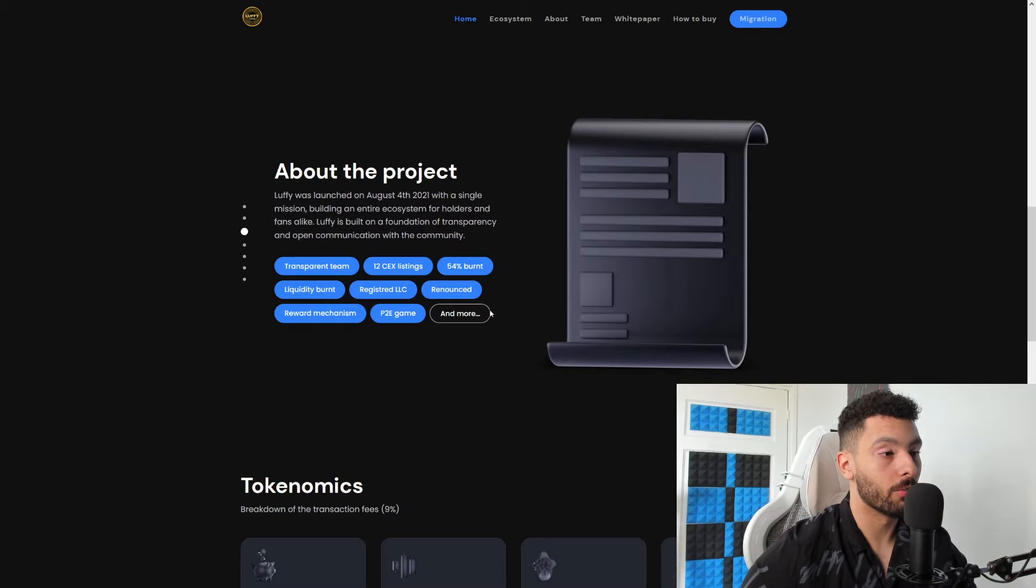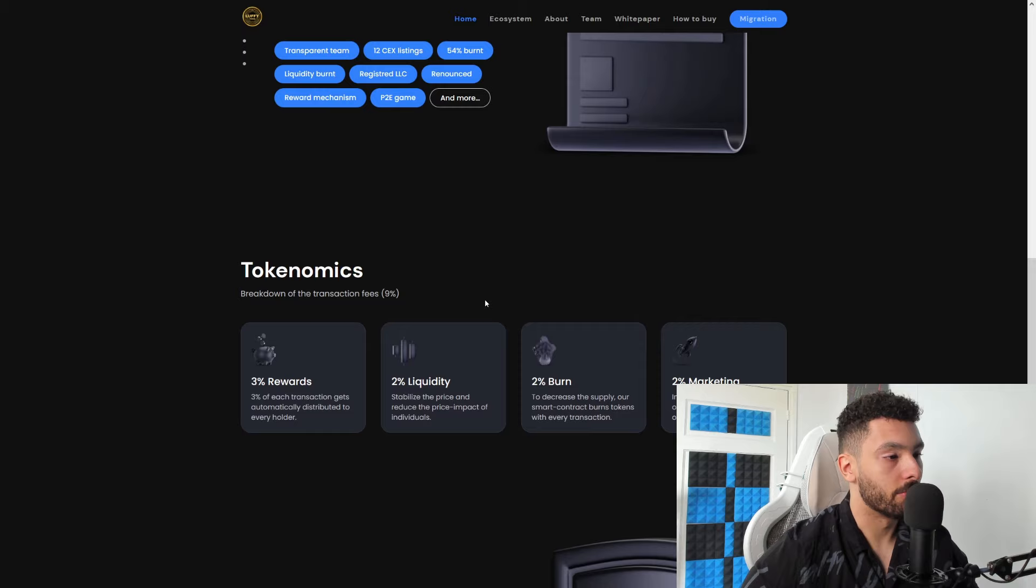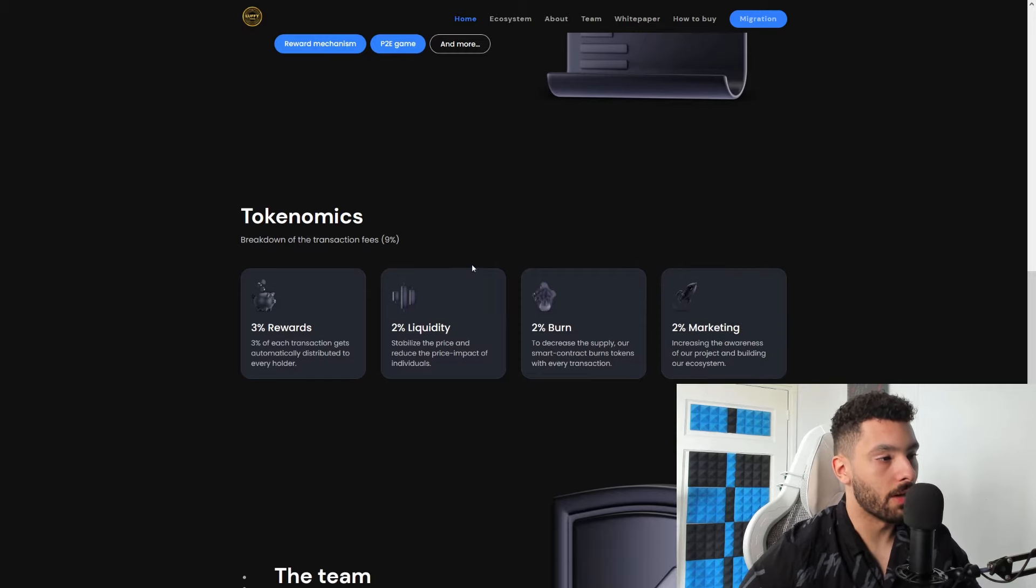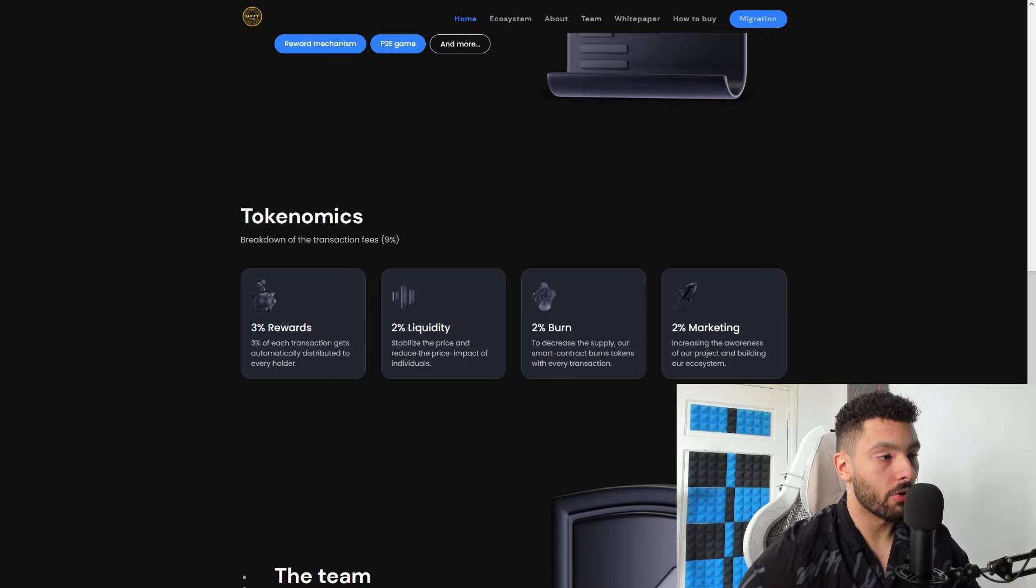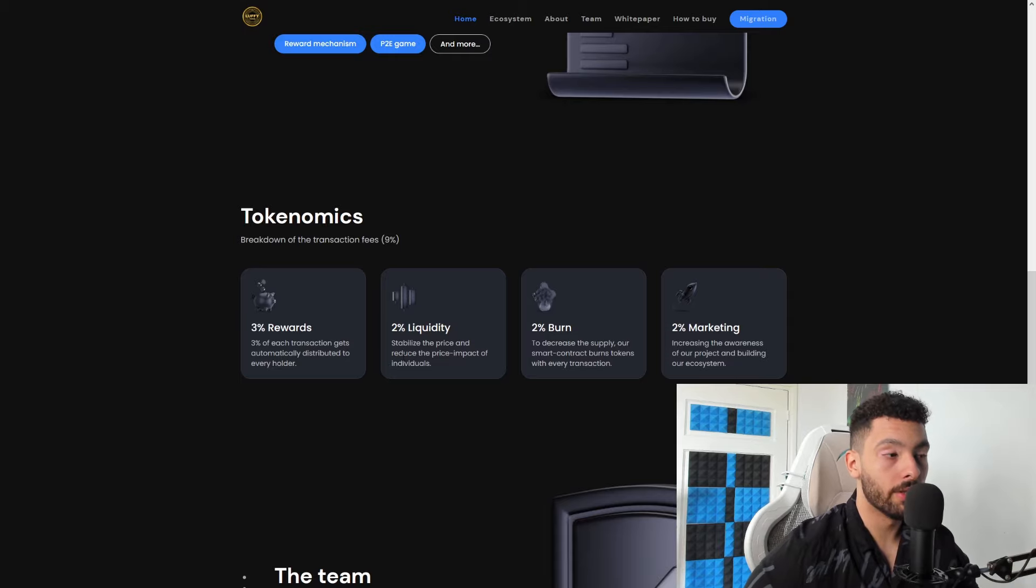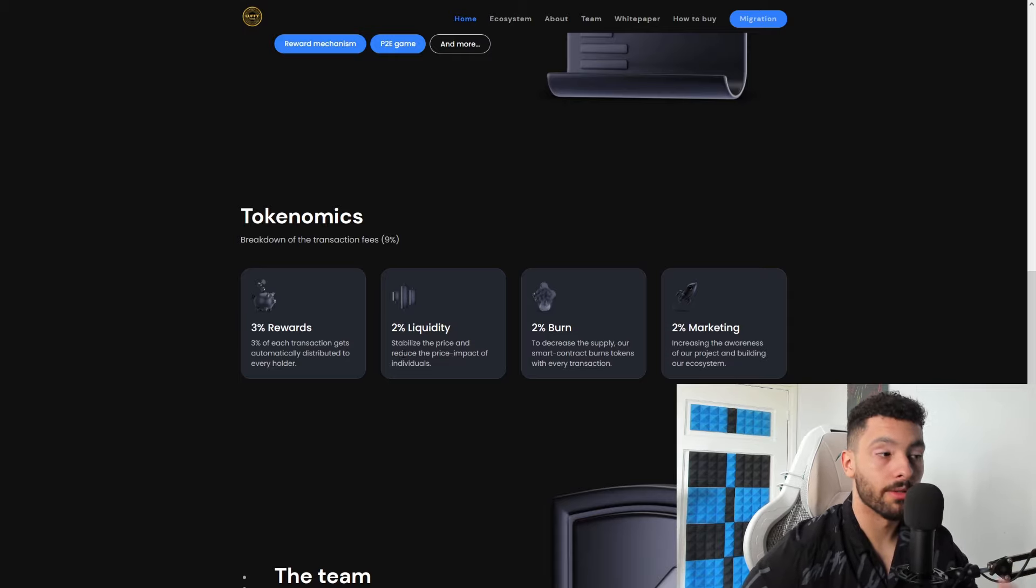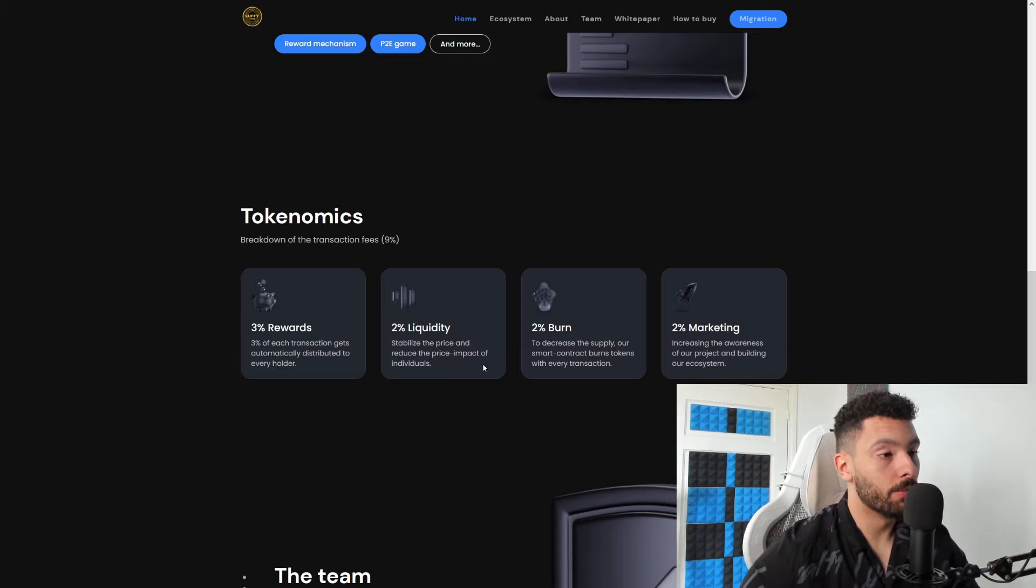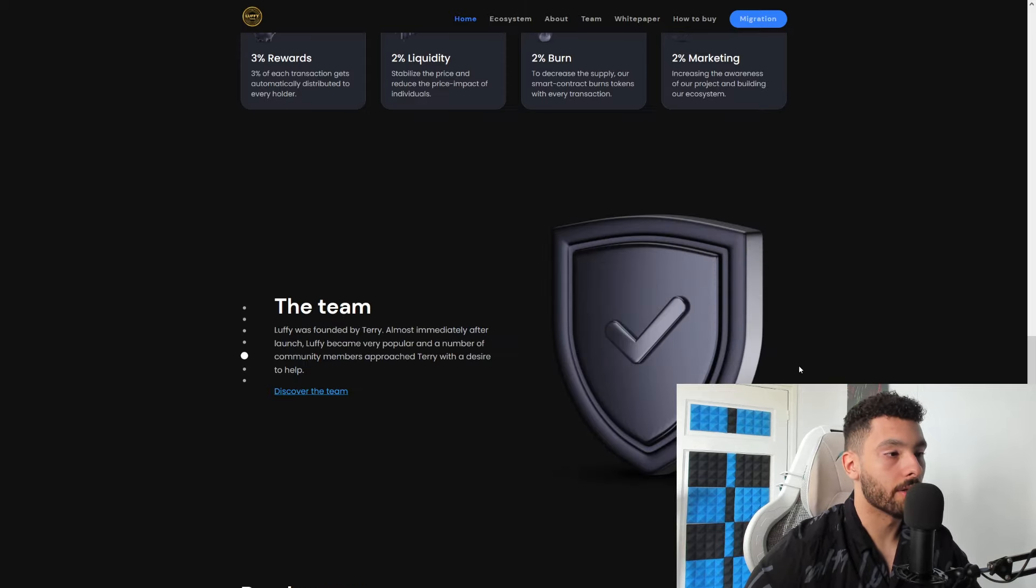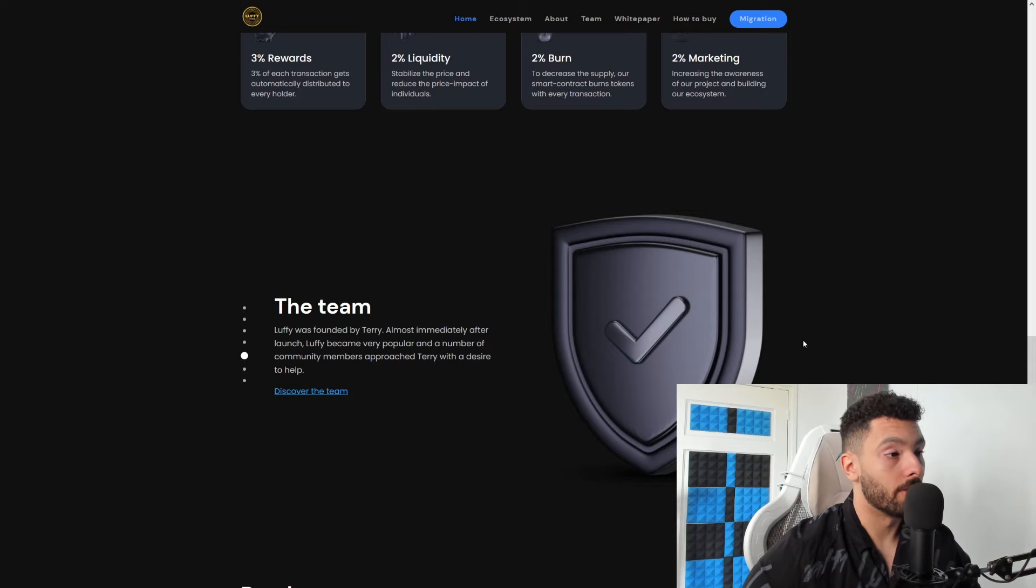Reward mechanism for people that are long-term holders, which I love, and a play-to-earn game and much more coming very very soon. So now for the tokenomics: they have a 3% reward which basically means that 3% of each transaction gets automatically distributed to every holder. So if you're holding this token, you will get a 3% reward just here and there. 2% liquidity, 2% burn, and 2% marketing to reach like more people out there.